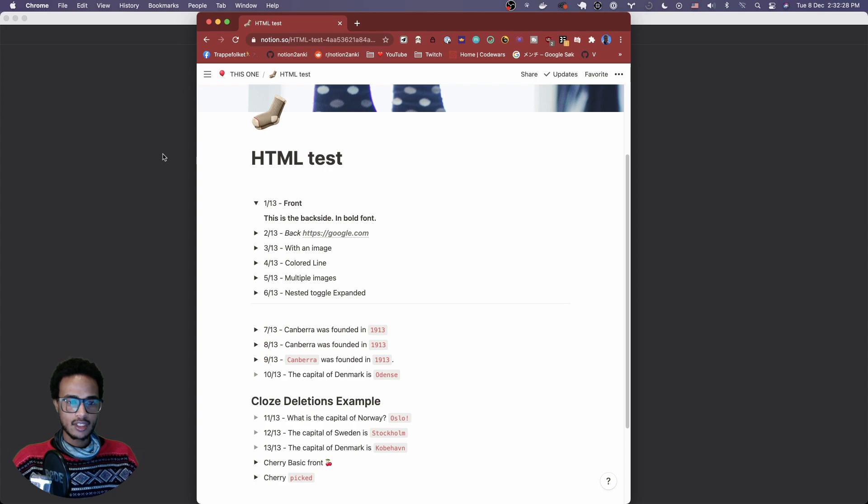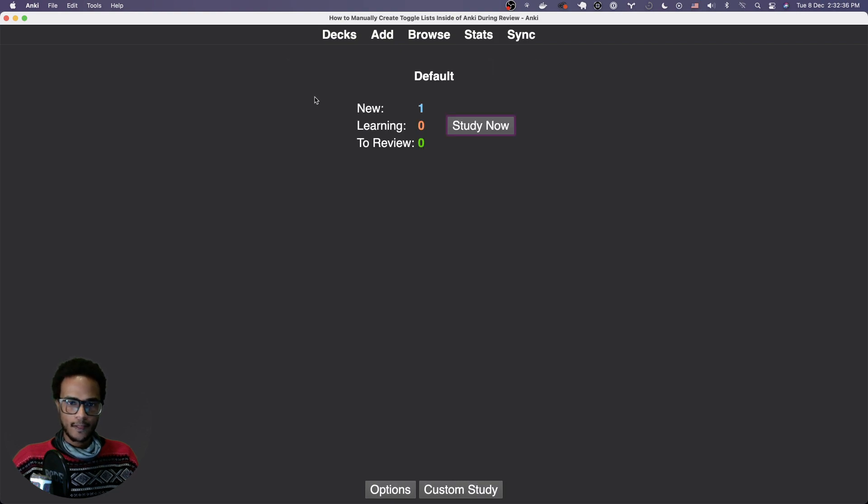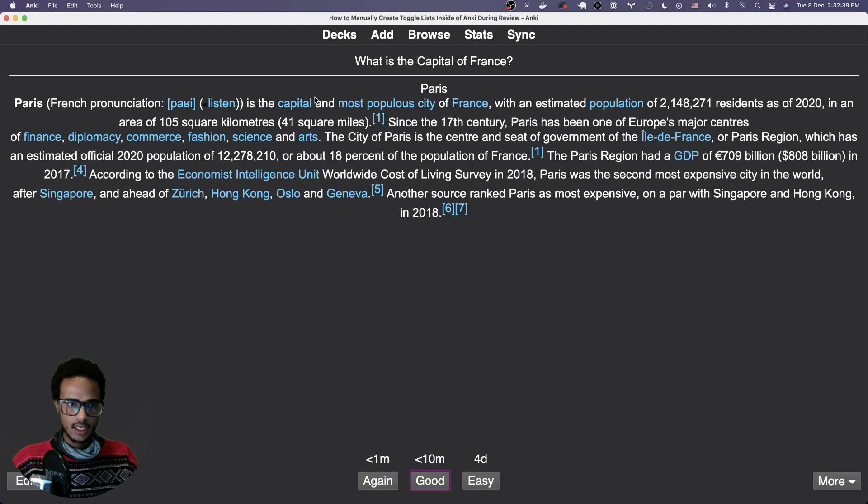We're going to take a look at how you can do that in your existing cards. If we go here in my Anki, I have a deck. If we go into that deck, you see it's a basic question and then you have a lot of text.